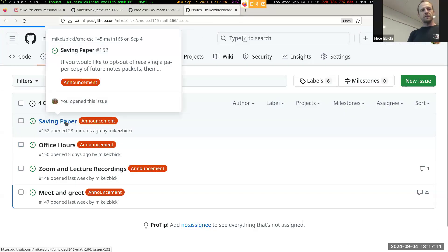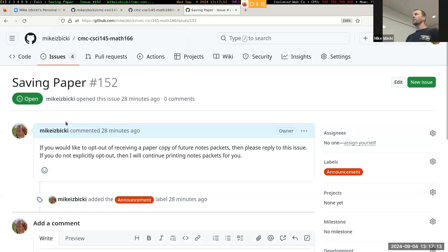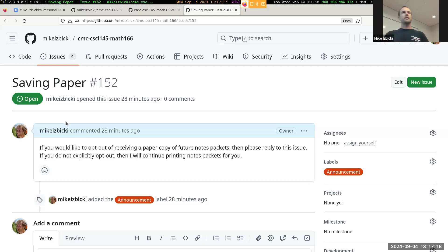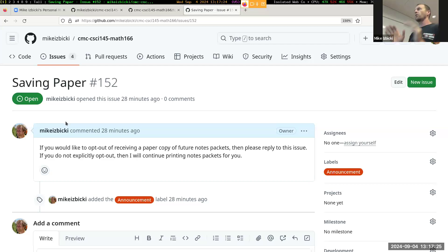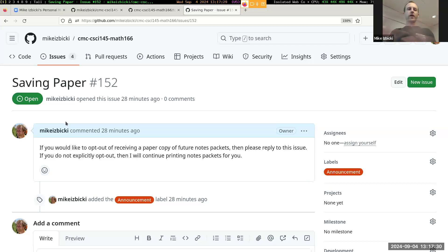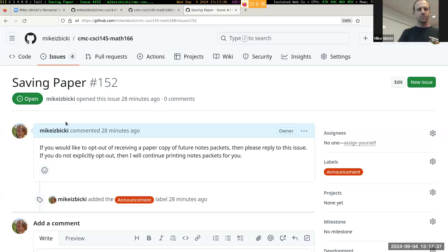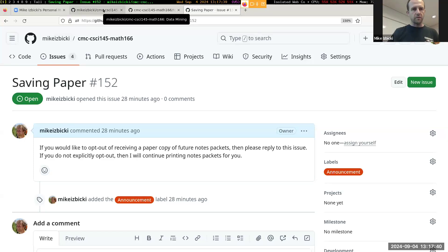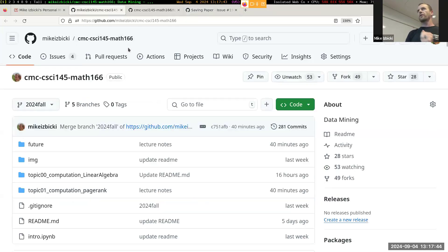This saving paper issue right here: if you would like to take notes electronically or don't want a printout of whatever notes we'll be working on, you can just reply to this message and I will no longer print out your own notes. But if you do nothing and take no action, I will continue to print out copies of our notes packets. Three handouts for today are up front if you would like physical copies.